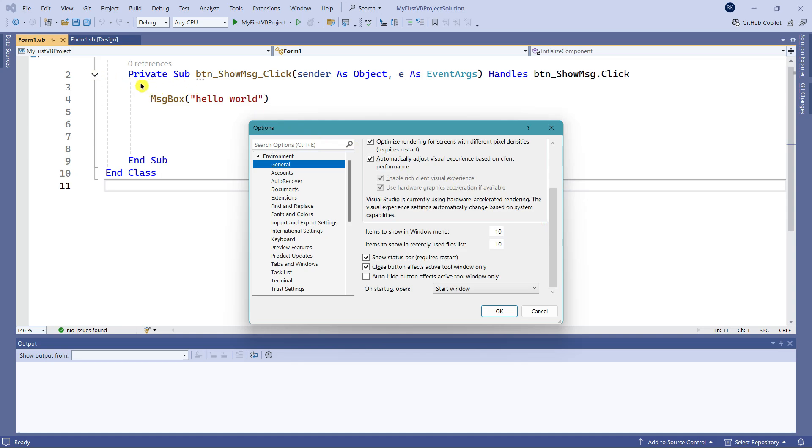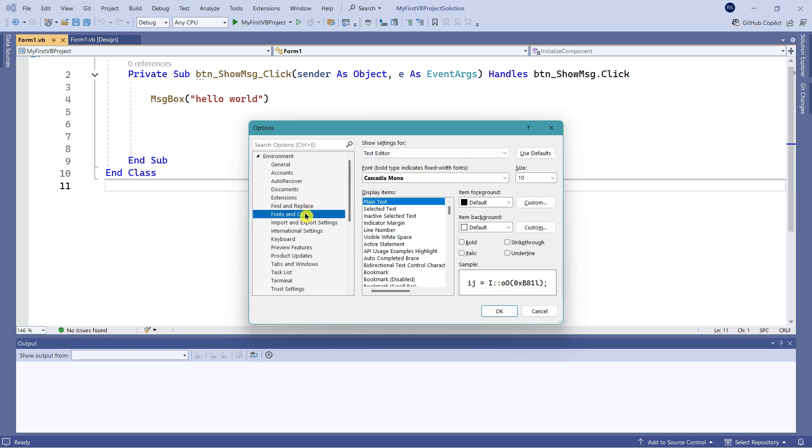What if I'd like to change the fonts, colors, and things like that? Here you have an option called Fonts and Colors. Let me select that.